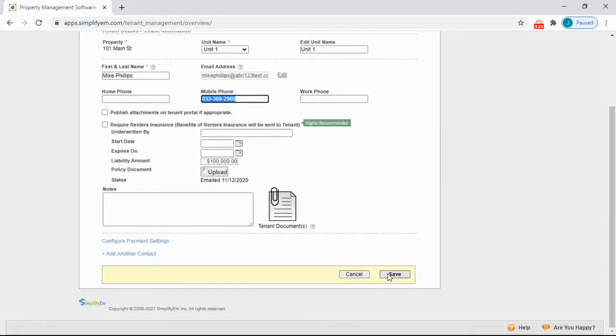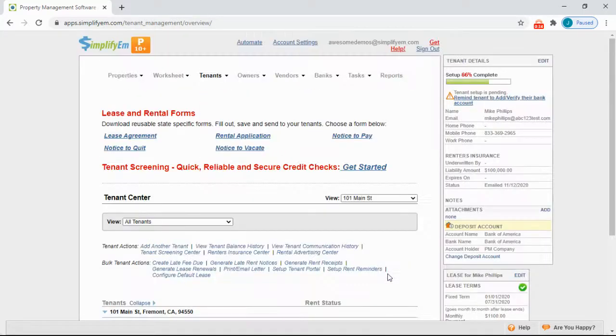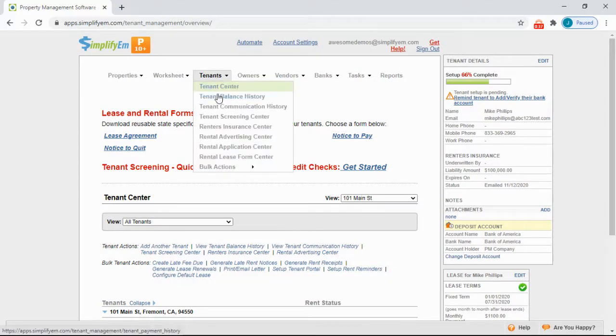Enter in a mobile phone number and then save. To send a text message, go to the Tenants tab, Tenant Communication History.